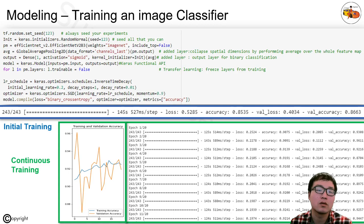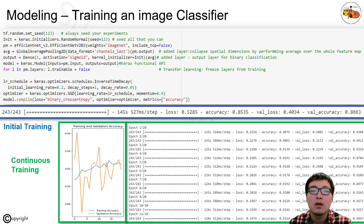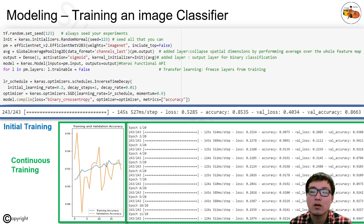This shows the training process for the image classifier. We used transfer learning, loading pre-trained weights from EfficientNet V2B3. Initially the accuracy was low, but after several training iterations we got higher accuracy. Then comes the key part, which is training the object detector — YOLO version two.